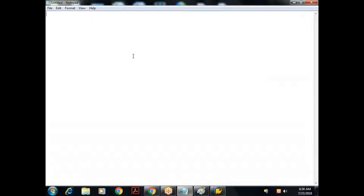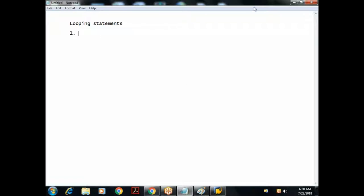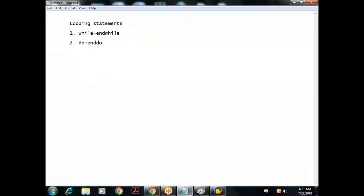In continuation to this, today we'll see some more basic examples like how to work with looping statements. Every programming language contains looping statements. In ABAP also we have different types of looping statements. If you take C or C++ or Java, we have while loop, do loop and all those things. Here also we have similar: while and endwhile, do and enddo, and loop and endloop statements.